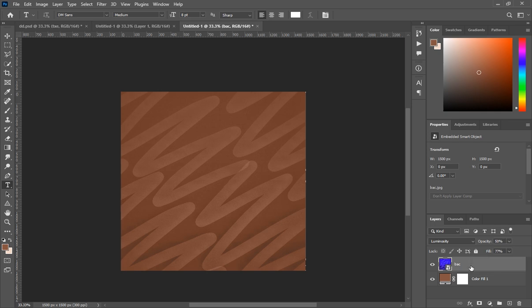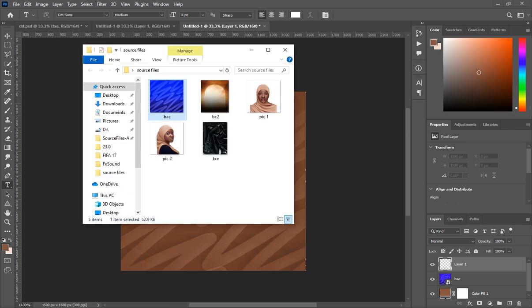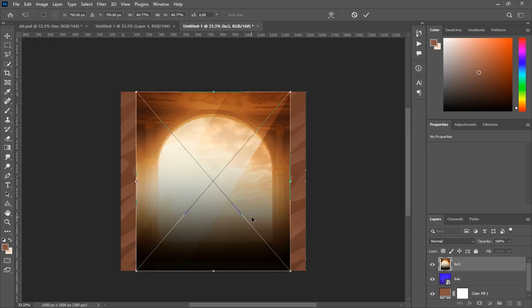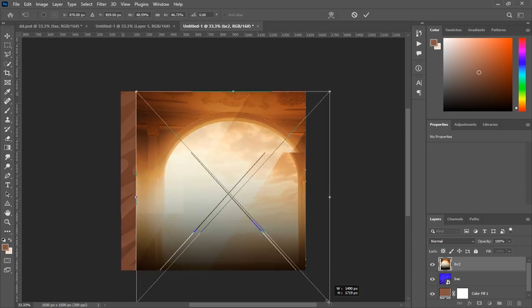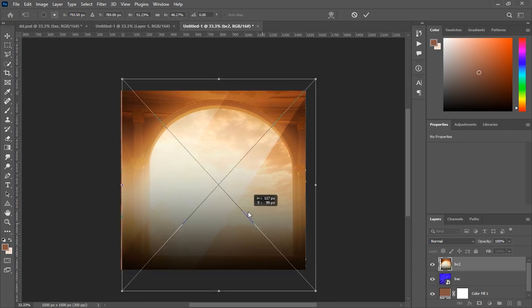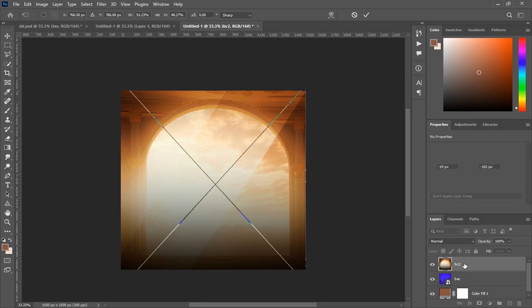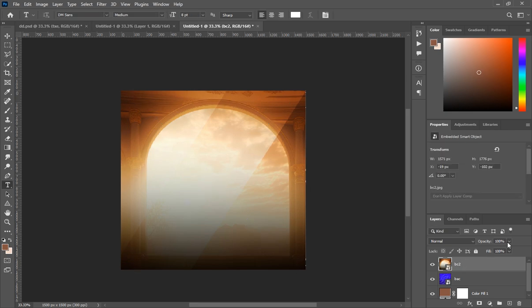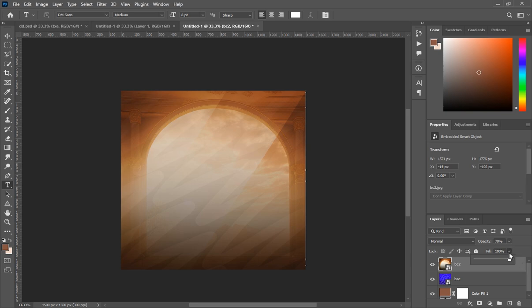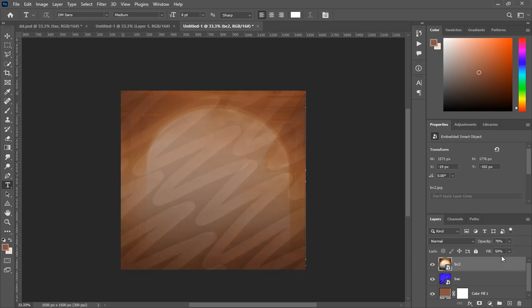Create a new layer, go back to the source files, and bring in the second background named 'bc2'. After bringing it in, enlarge it a bit to complement the frame. Then decrease the opacity to about 70 and the fill to about 70 as well so you can see it.